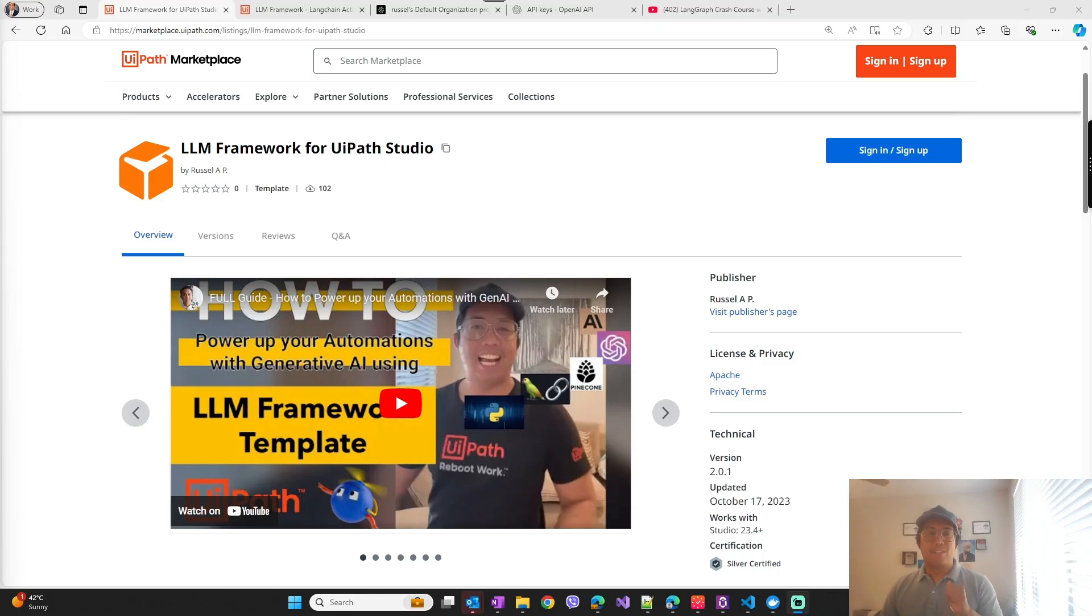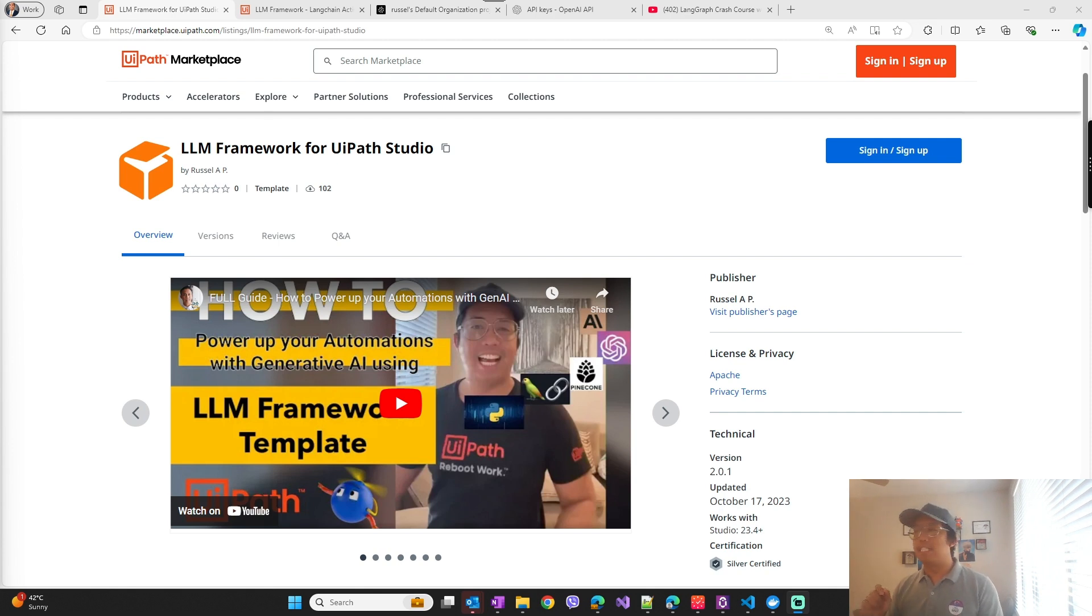Hi everyone, I know it's been a while since I uploaded my last video on LLM framework, but here I am again. Today I'm going to show you one of the most interesting and easiest to miss features of LLM framework template.